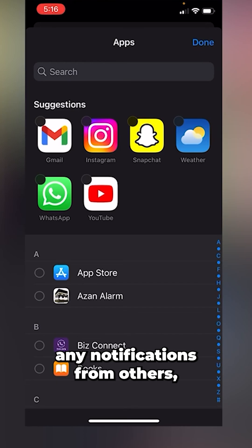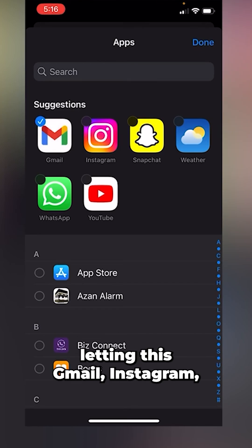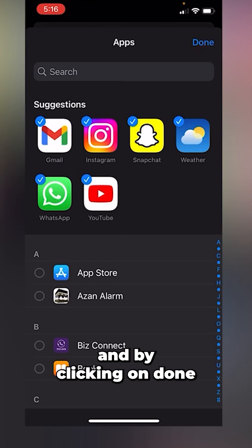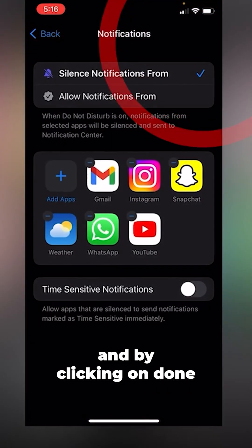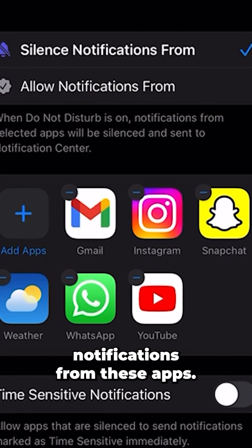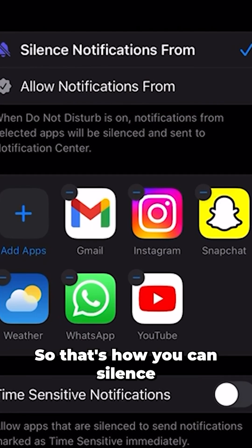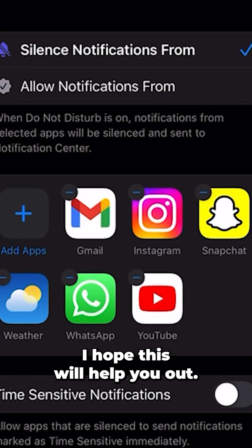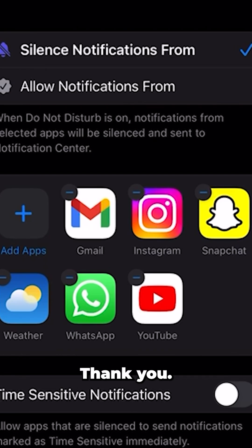I'll be selecting Gmail, Instagram, Snapchat, Weather, WhatsApp, and YouTube. By clicking Done, you will no longer receive any notifications from these apps. That's how you can silence notifications on your iPhone — I hope this helps you out, thank you.